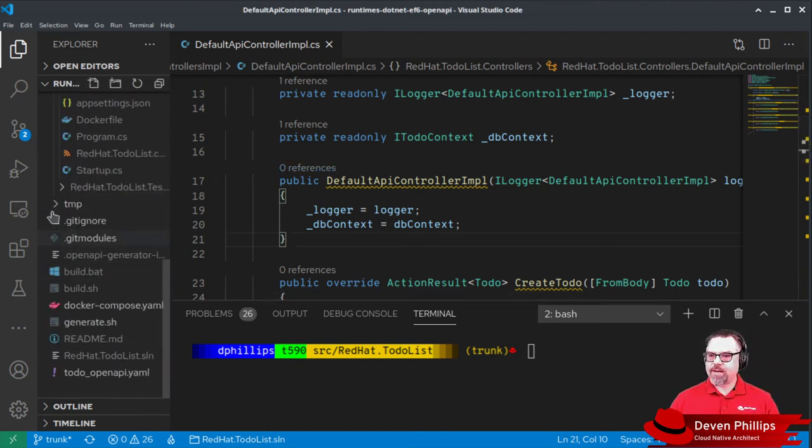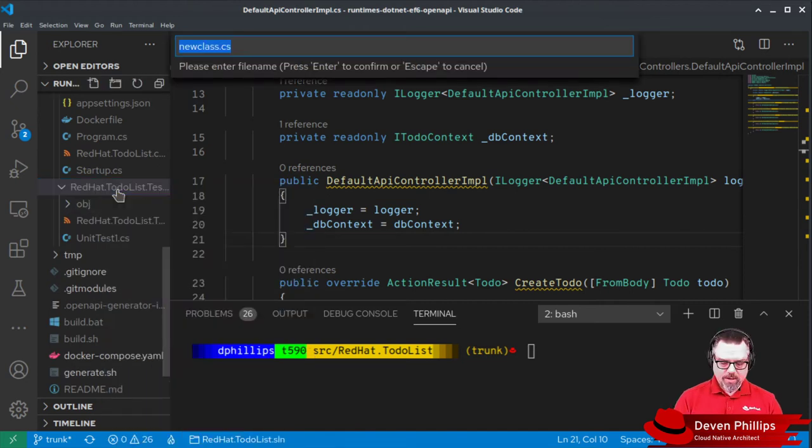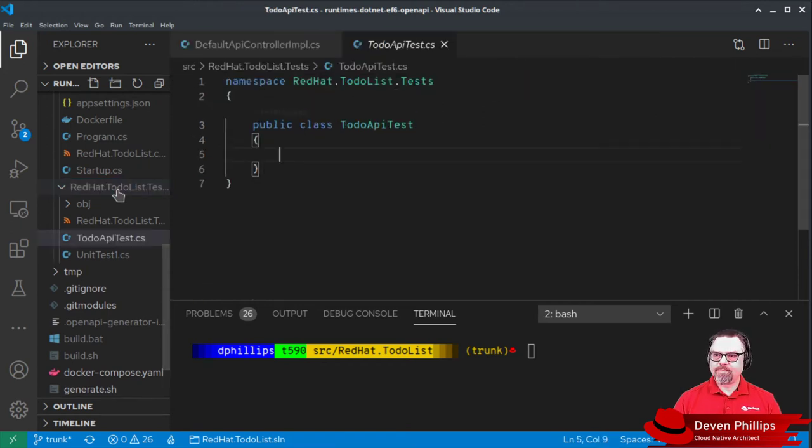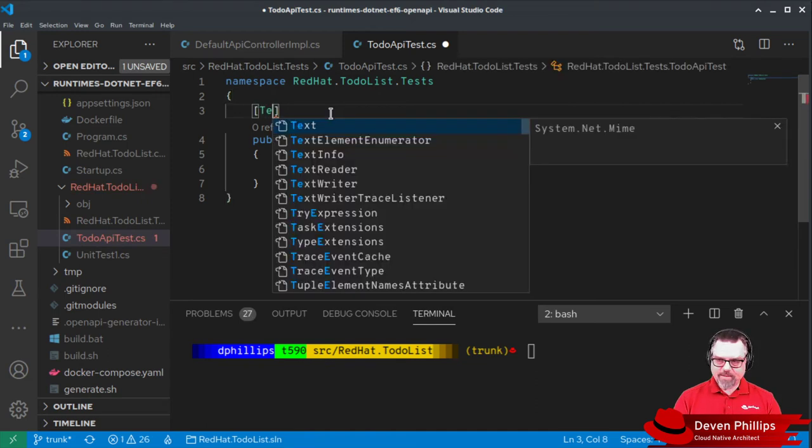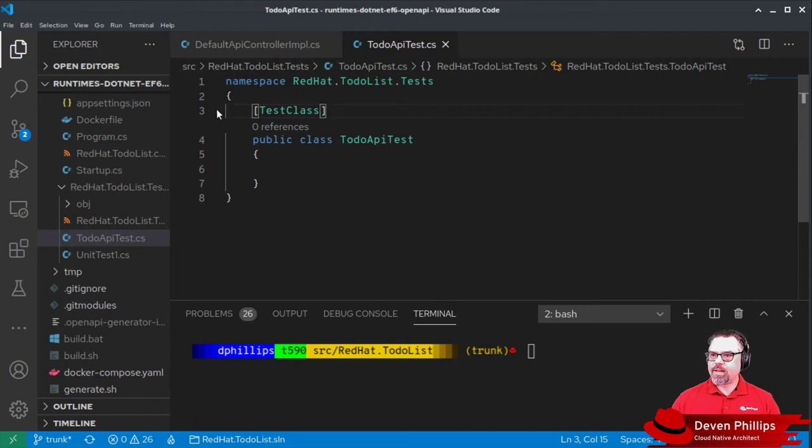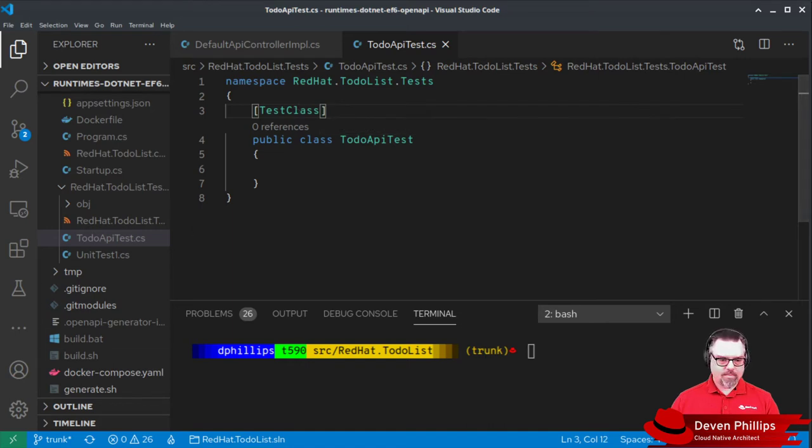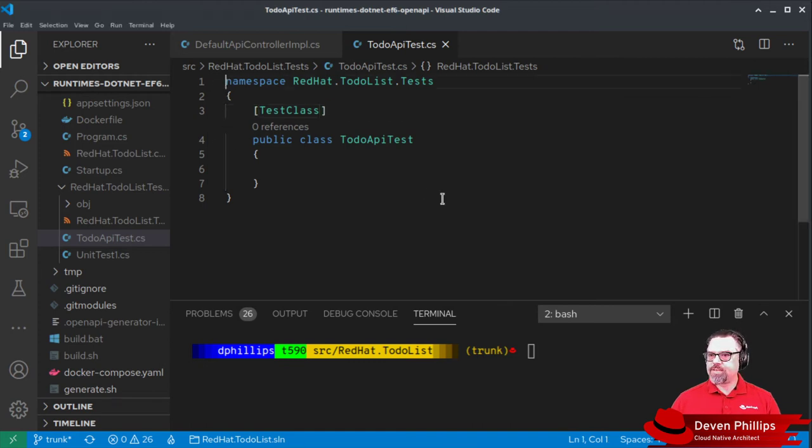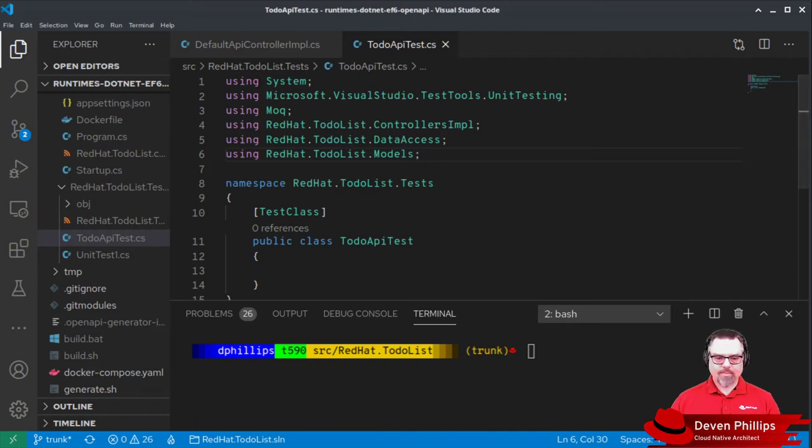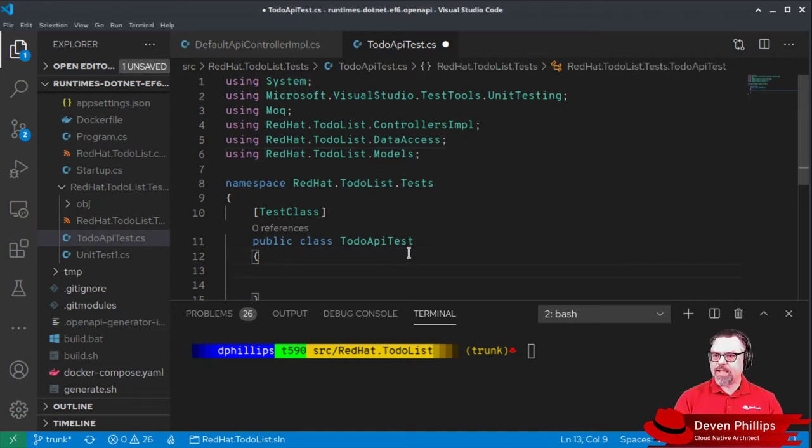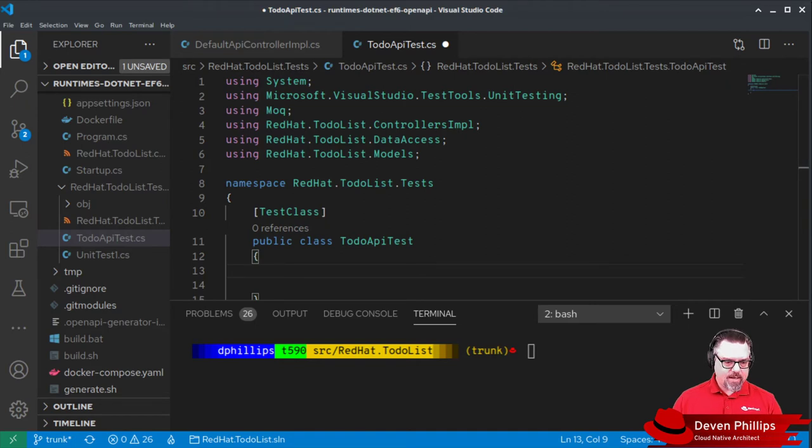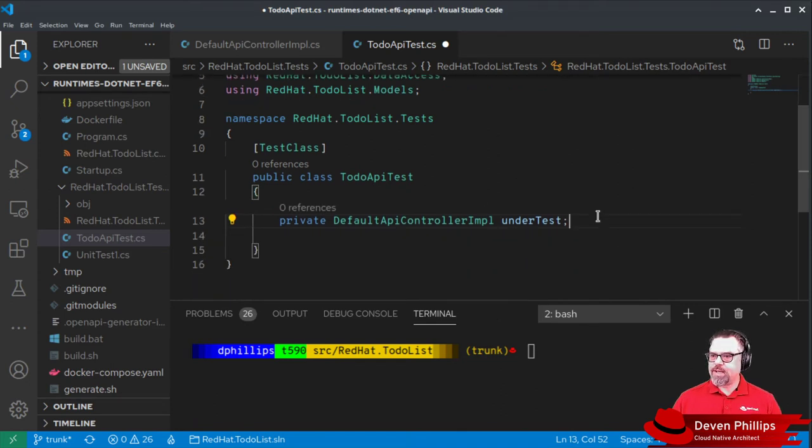Down in our test project, let's expand this out. Let's create a new class that we're going to call todo API tests. We're going to need to annotate this class as test class, and we're going to need to use some classes and packages from other parts of the application. We're going to need to have an instance of the class we want to test. So we're going to create a private instance of our default API controller implementation class. We're going to call it under test.